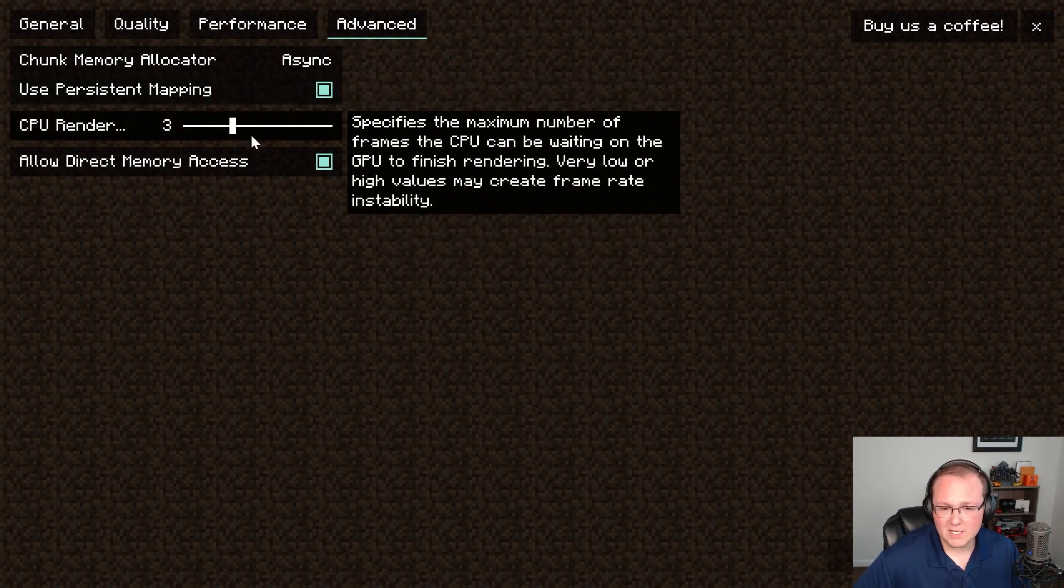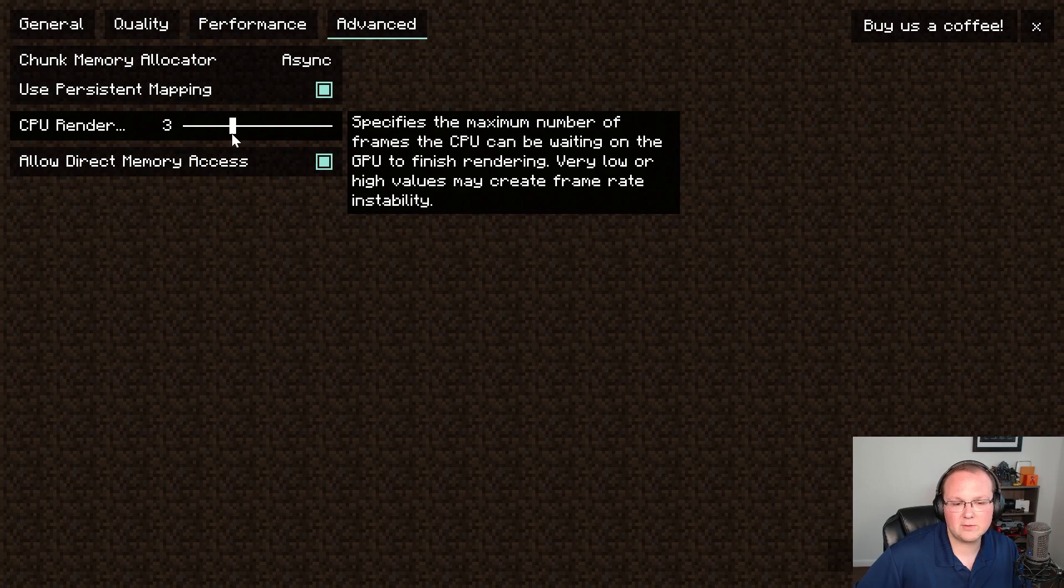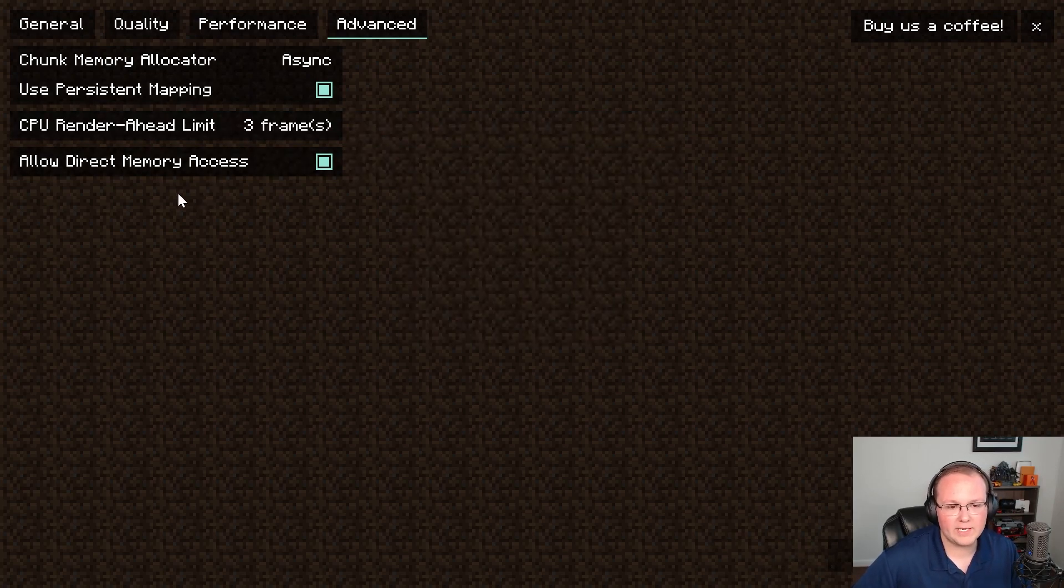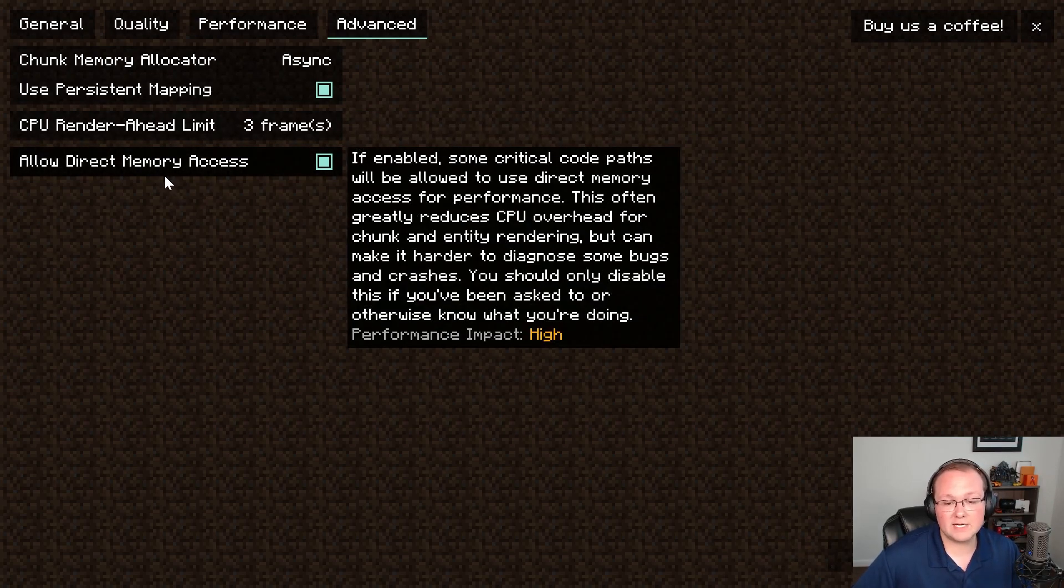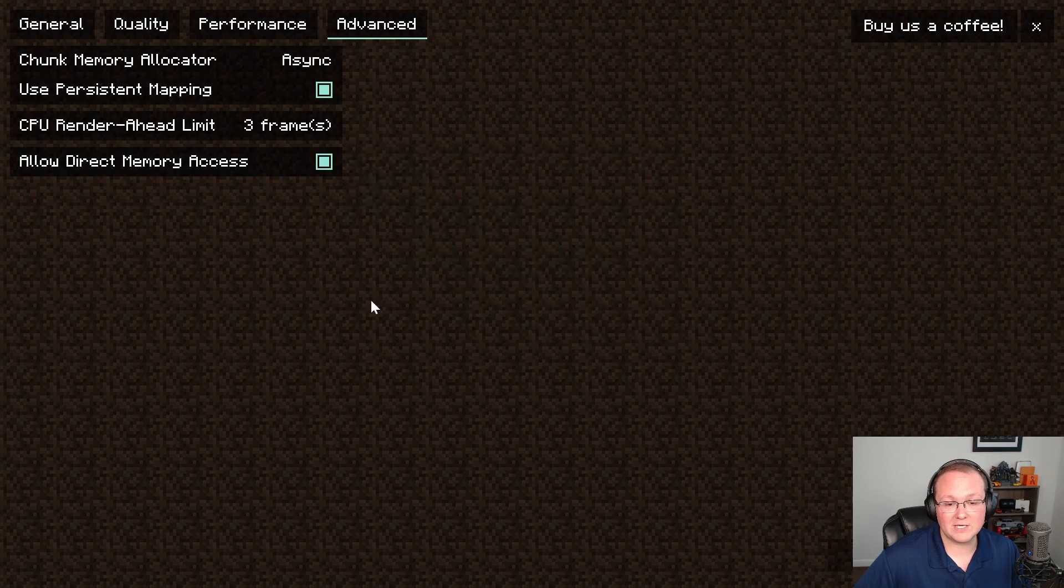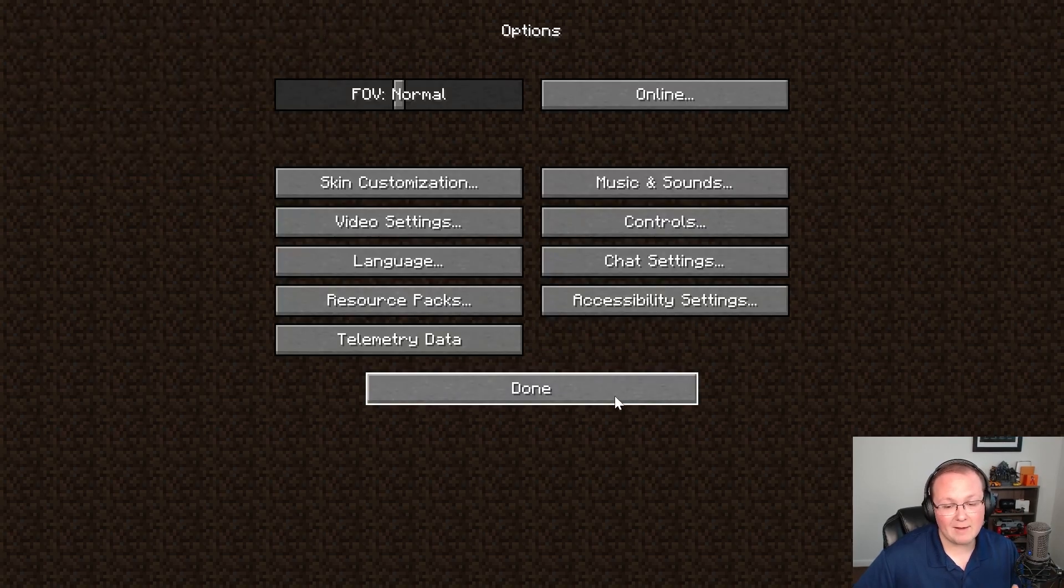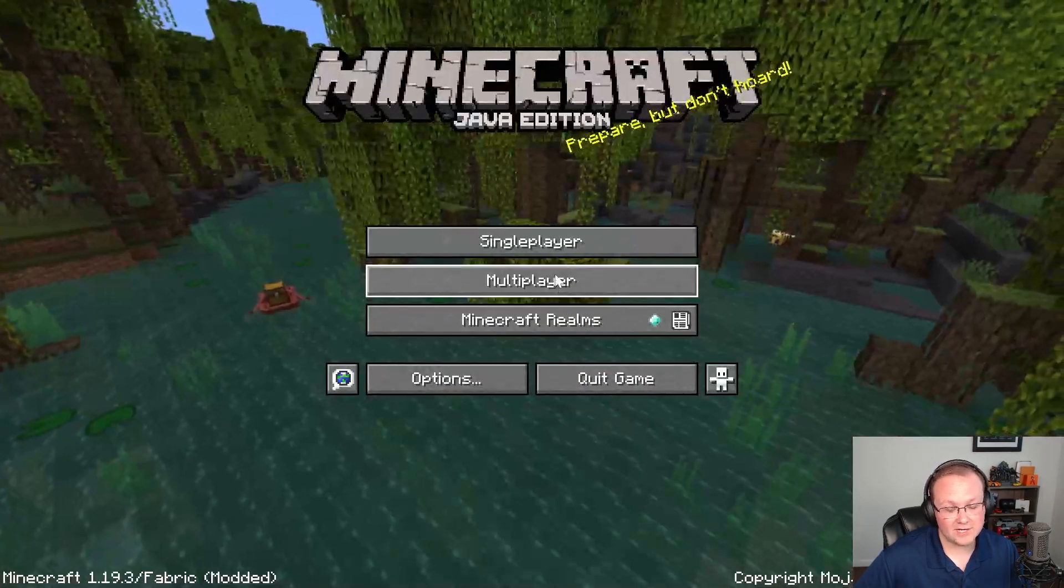Persistent mapping needs to be turned on. The CPU render here I would recommend kind of putting it somewhere in the middle. 3, 4, kind of up to you right on that one. And then allow direct memory access. Make sure that is turned on as well. And with that fabric is configured.